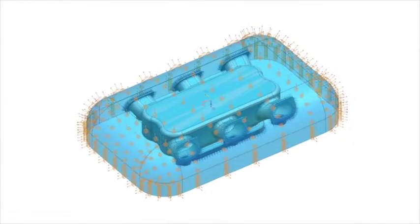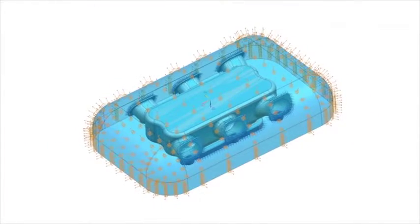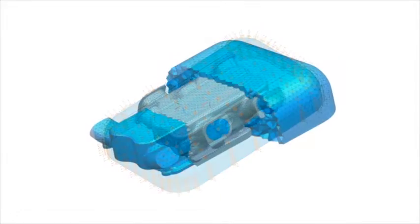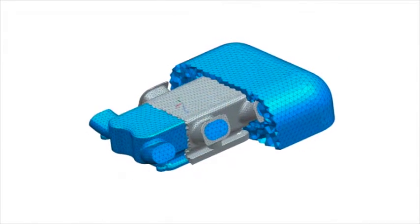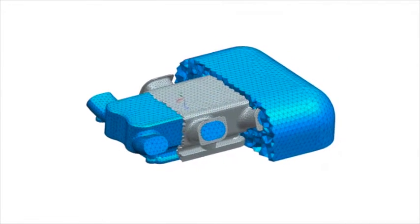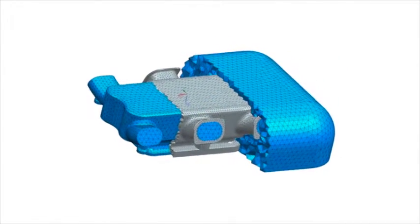Simcenter 3D is an ideal tool to study and improve acoustic performance of manifolds and improve the car's end customer experience.